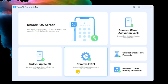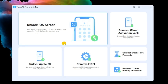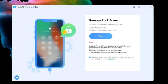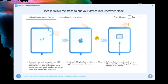To begin with, launch the TunesKit iPhone Unlocker on your computer. Then, select the unlock iOS screen option and click on the start button.